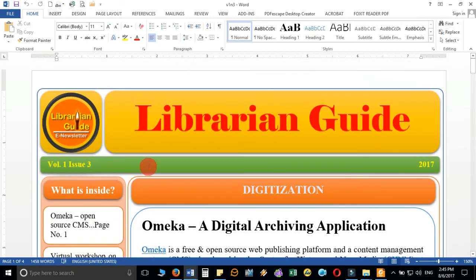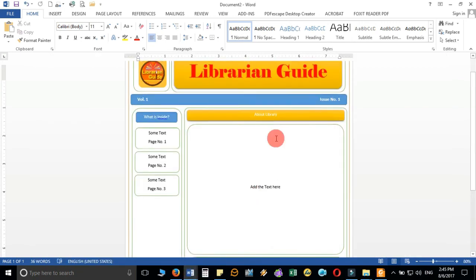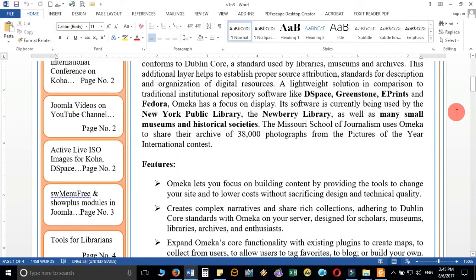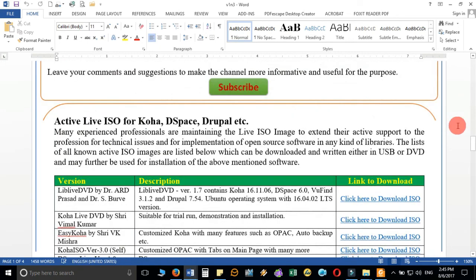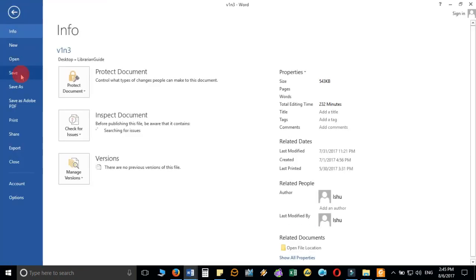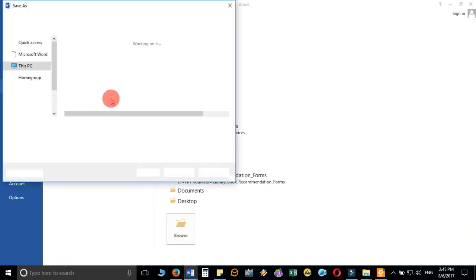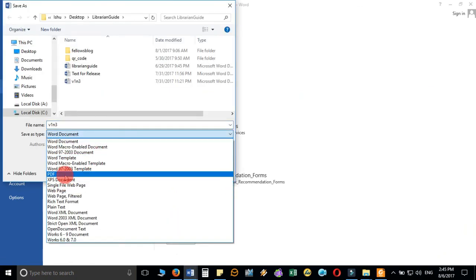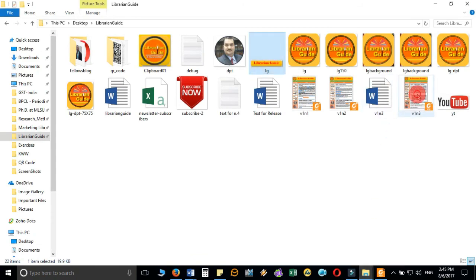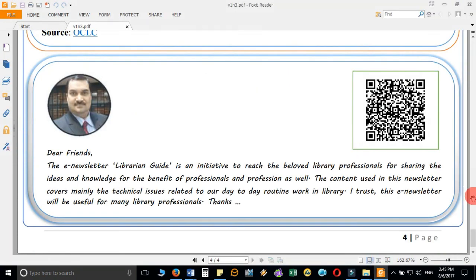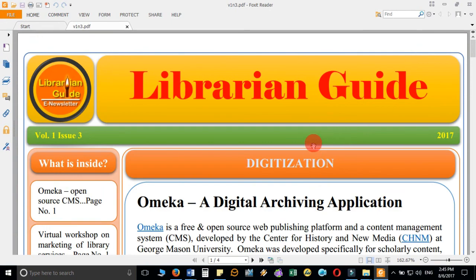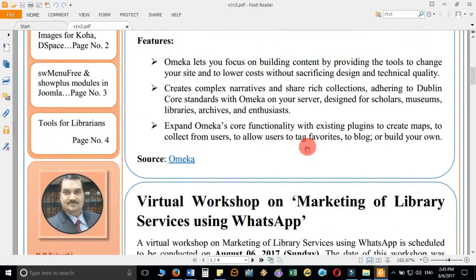When your newsletter design is complete, save it. I suggest not sharing the Word file directly — instead, save it as a PDF. The PDF format will give a much better result. I have already saved mine, and when you open it you can see the final e-newsletter displayed in PDF format, looking polished and professional.